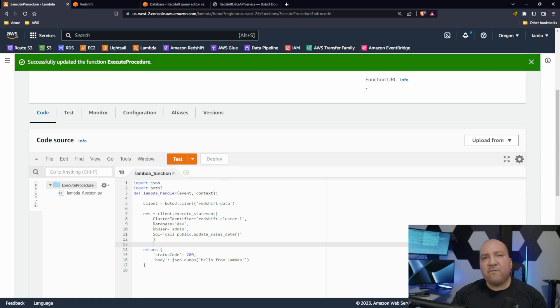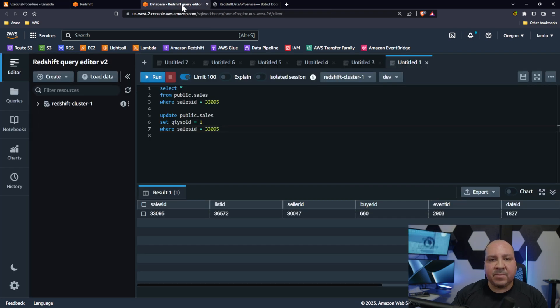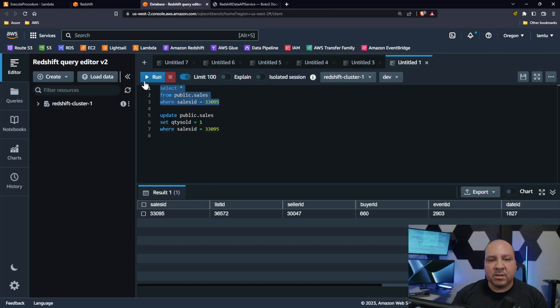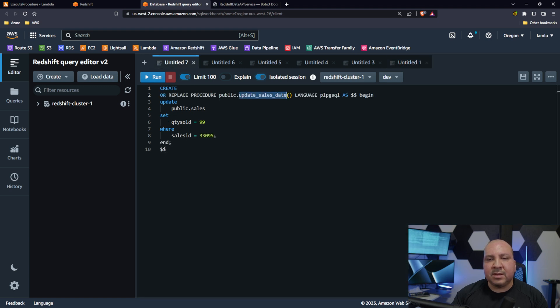Okay, so before I run it, one of the things I want to show you - let's go to the Redshift database. One thing I want to show you is here's the procedure, that update_sales date.